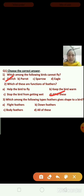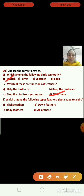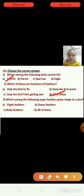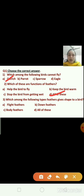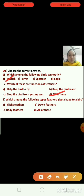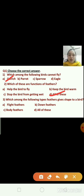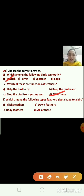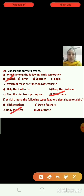Question number three. Which among the following types of feathers gives shape to a bird? The options are flight feathers, down feathers, body feathers, or all of these. The right answer is body feathers — option C.